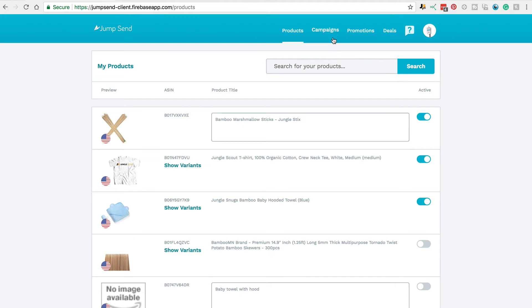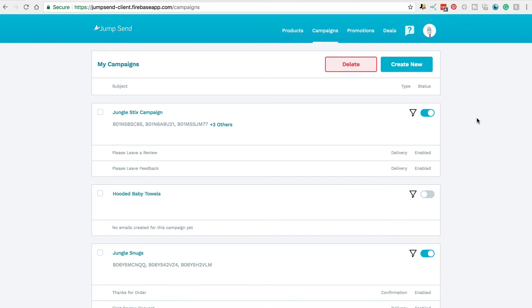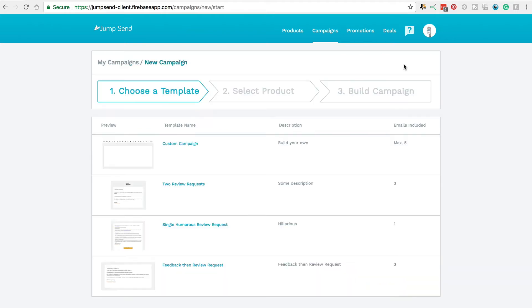Now I'm going to show you how to set up an email campaign. Email campaigns are important for opening up that communication channel with your buyers, providing great customer service and increasing the chances of receiving reviews. To begin, click Create New. On this page you can choose from one of our pre-made campaigns, or you can start from scratch and build your own.